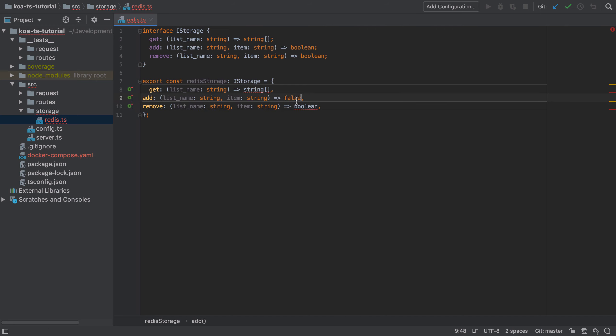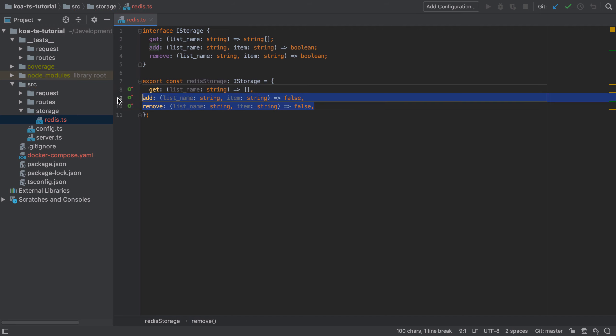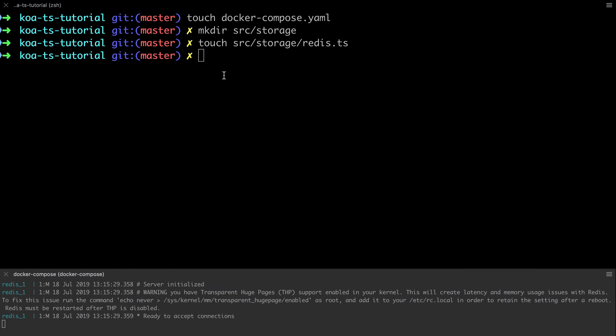The initial implementation of redis storage is almost a copy paste of the interface, swapping out the TypeScript types such as the string array and the booleans to be JavaScript values of just a raw array and the boolean of false. We'll come back to this shortly, but we do have a more immediate concern.